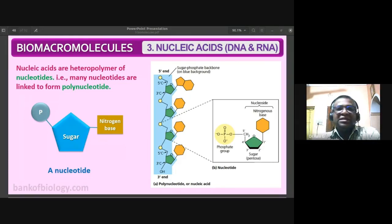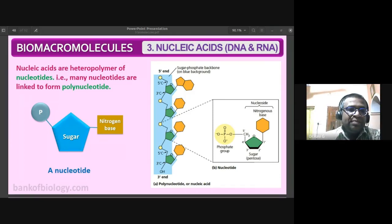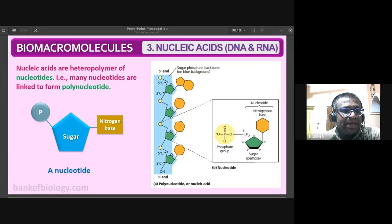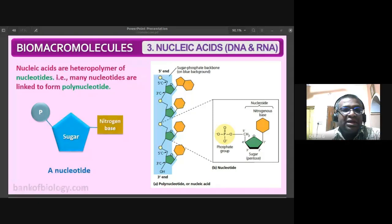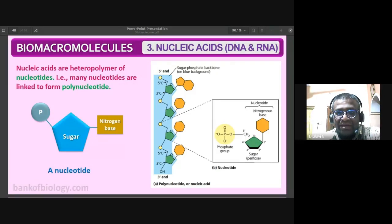In the previous classes we had discussed about the bio macromolecules, including proteins. Nucleic acid is also one of the bio macromolecules. We might have studied about nitrogenous bases, then nucleoside and nucleotide. In the present class, we will be discussing about nucleic acids.